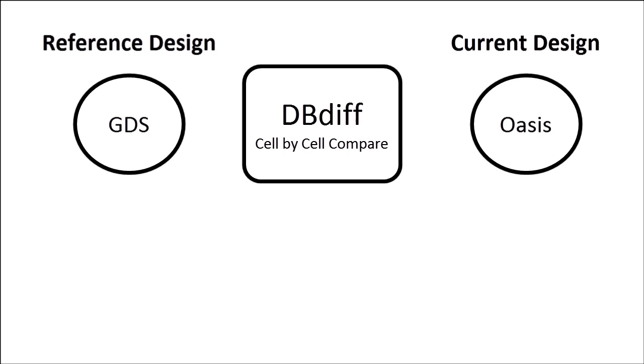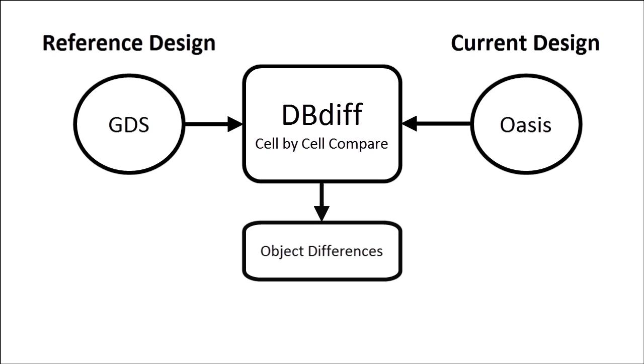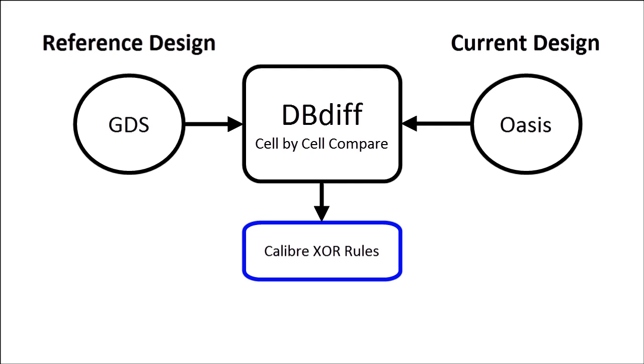If you're not familiar with dbdiff, it's a utility that compares two input databases on a cell-by-cell basis and outputs the object differences. For XOR rule generation, dbdiff is just going to look at the top cell names and the layers in both databases and use that information to generate a set of caliber SVRF XOR rules on disk.